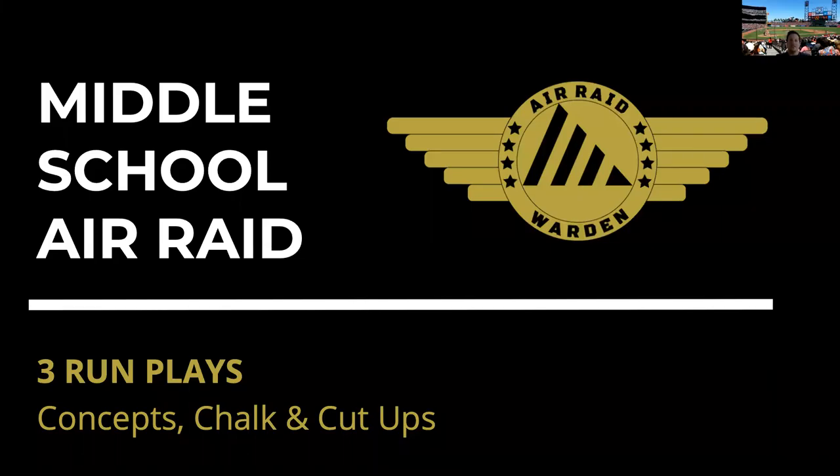Hey coaches, it's Coach Lasker back again with another installment of the Middle School Air Raid webinar series. Today we are going to move on to our three run plays.